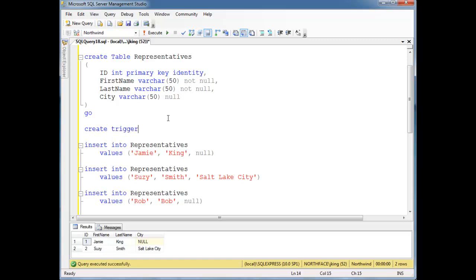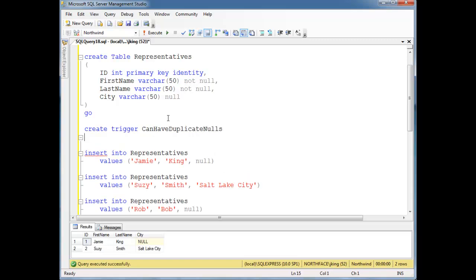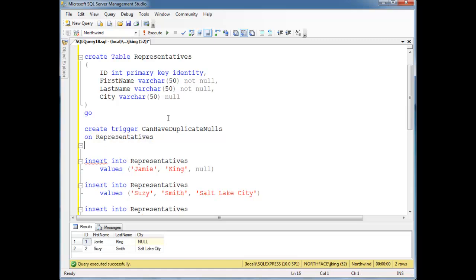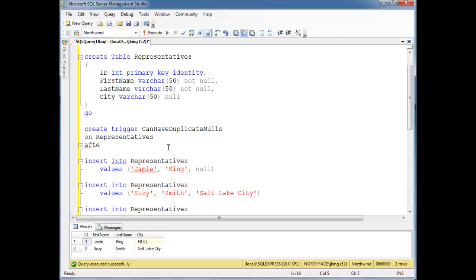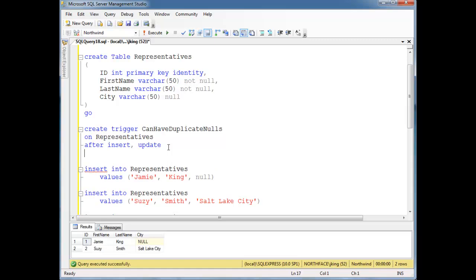And then let's create a trigger. Let's give it a name: 'cannot_have_duplicate_nulls' ON representatives. An INSERT would cause it to happen. An UPDATE would cause it to happen. But a DELETE wouldn't, so we'll leave DELETE off. AFTER INSERT OR UPDATE.